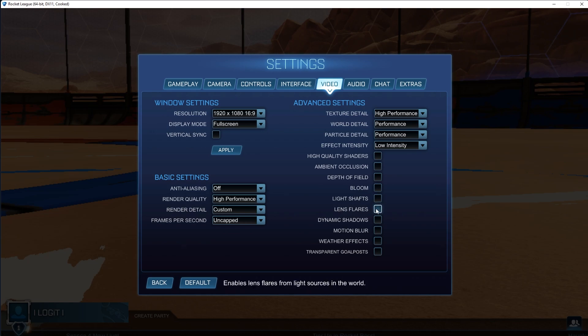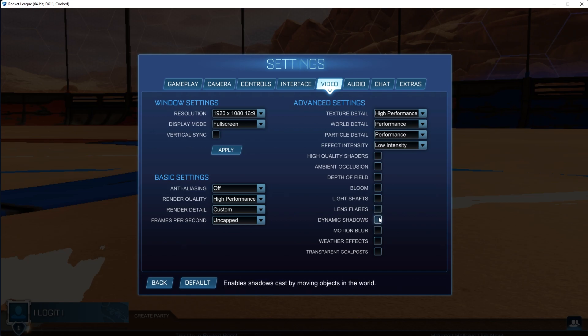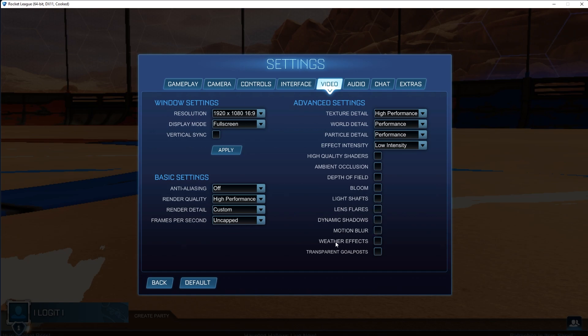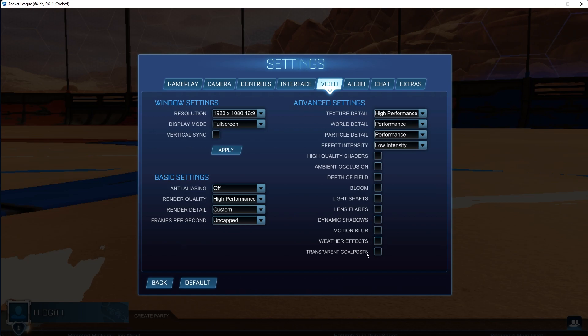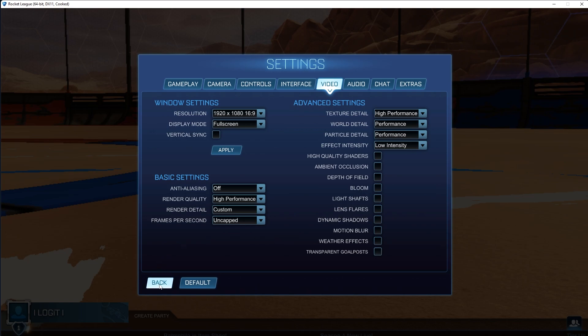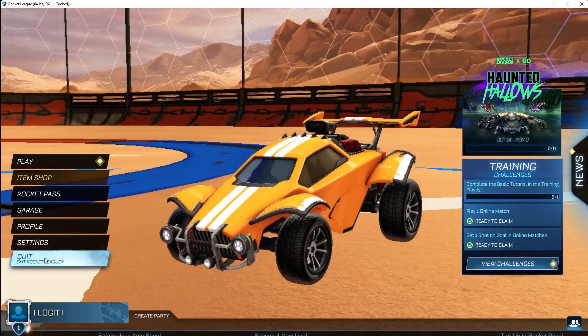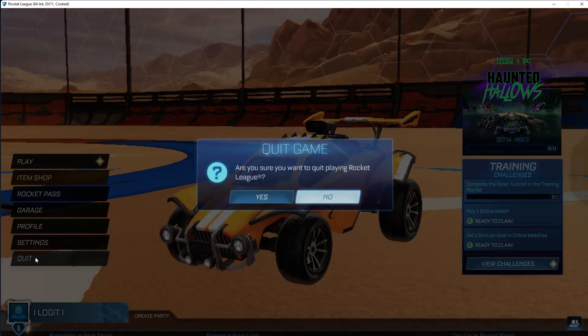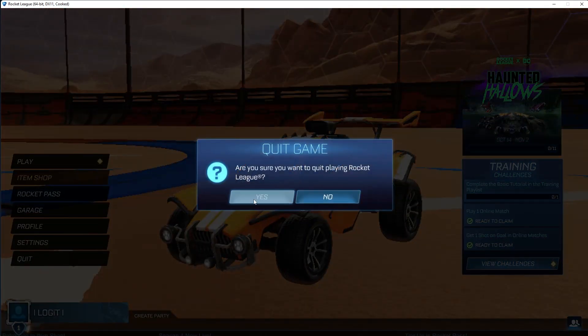Dynamic shadows, uncheck this. Motion blur, uncheck this. Weather effects, uncheck this. And transparent goal posts, uncheck this. Then press here on back. Press on quit. Press yes.